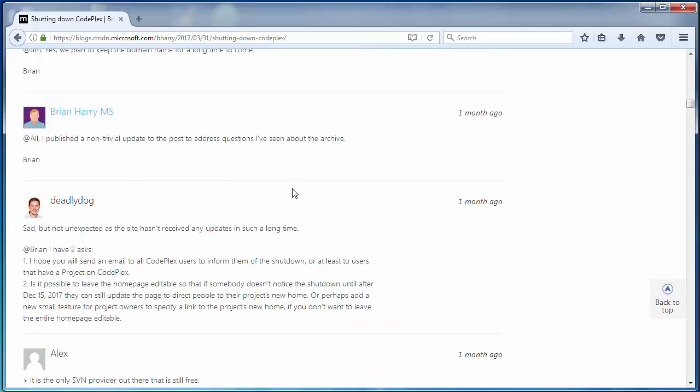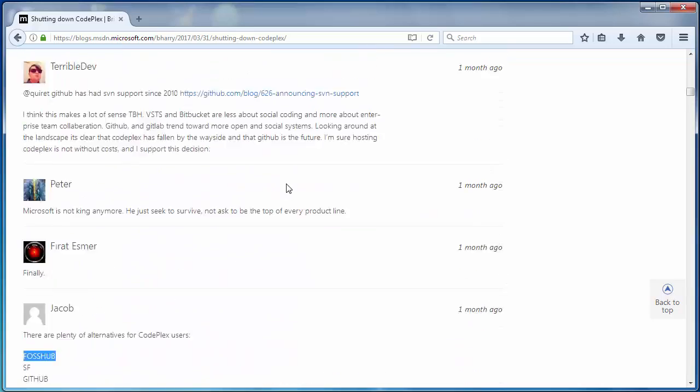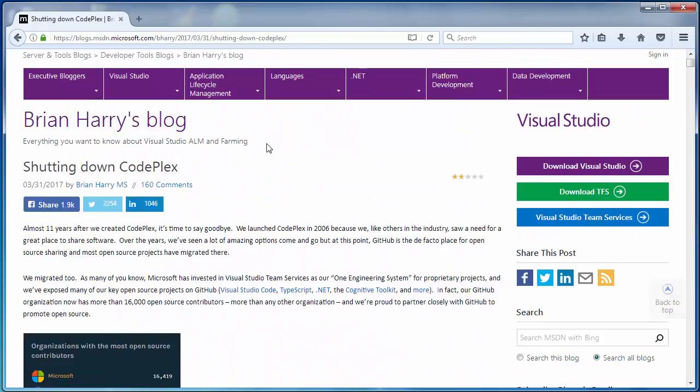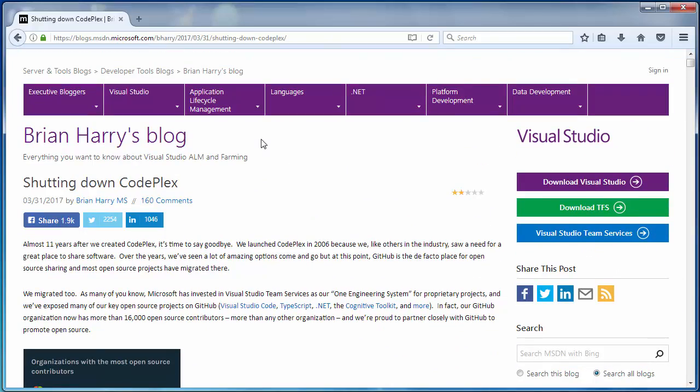So that's all for now. Bad news. CodePlex is shutting down in a few months.